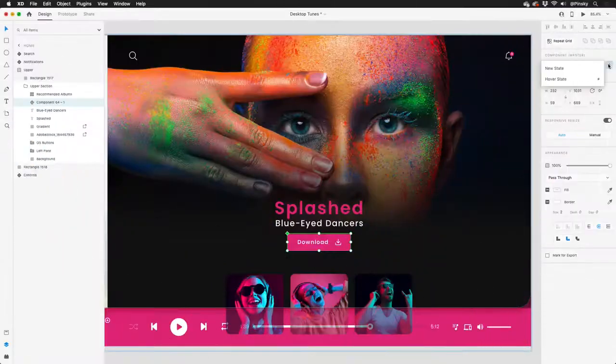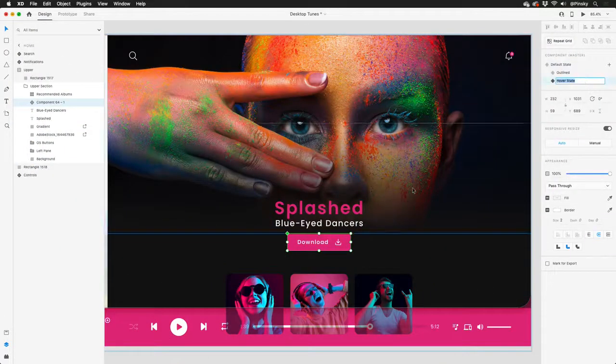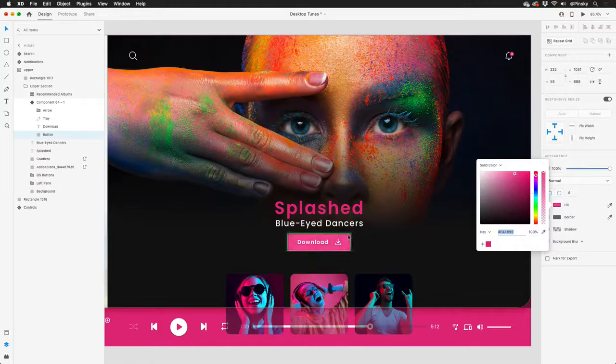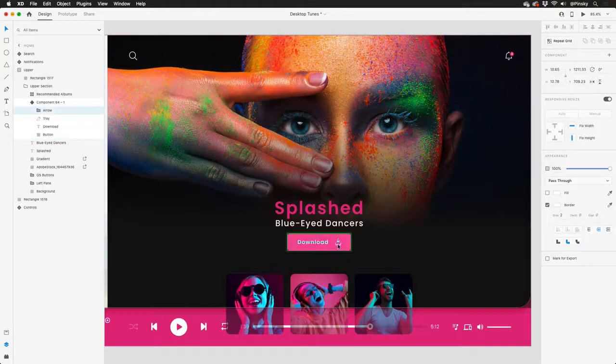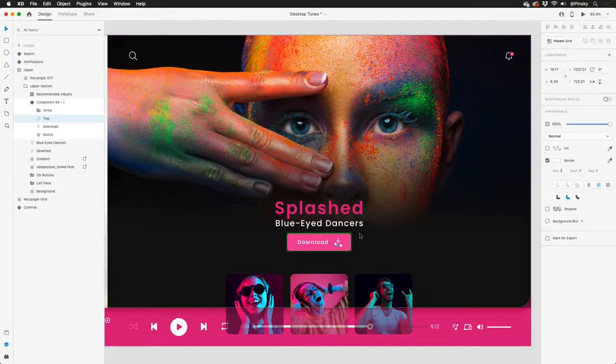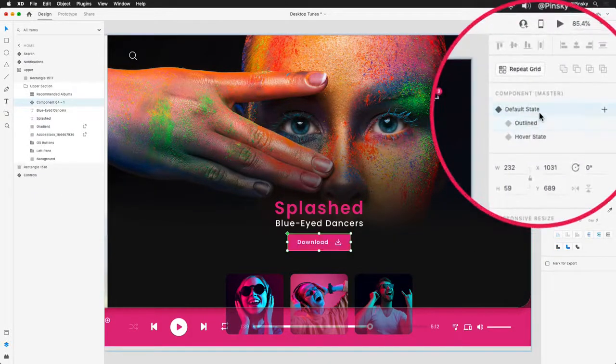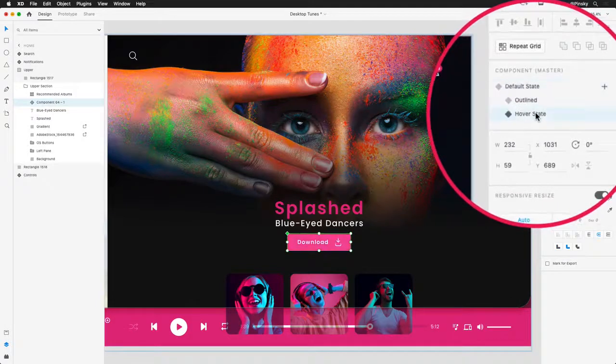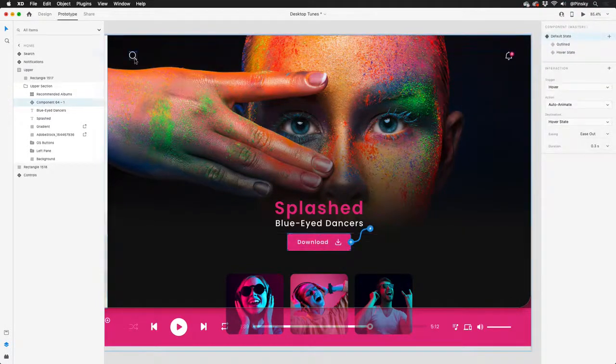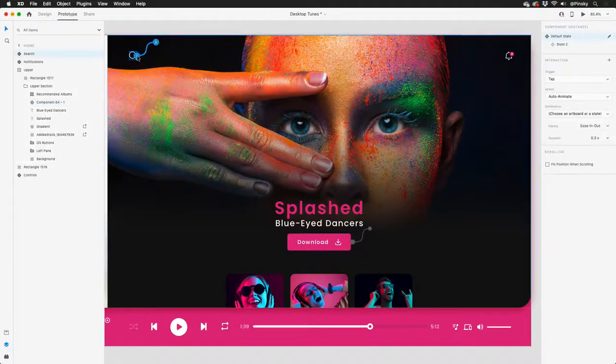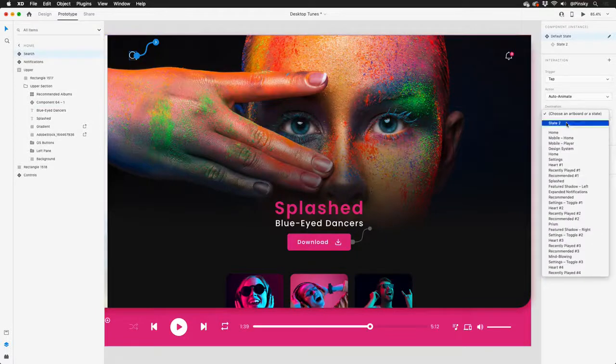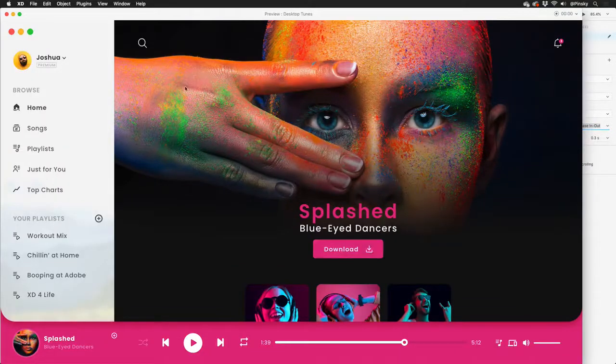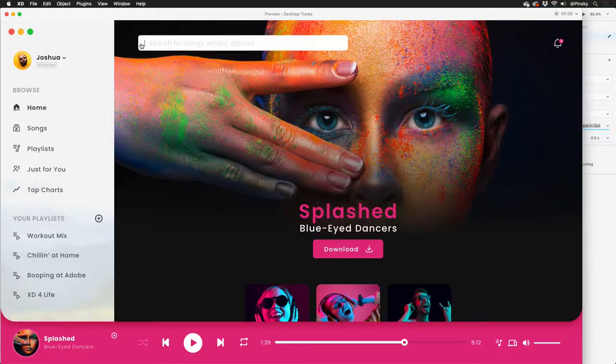As you're building out the elements you plan on using frequently, you have the ability to create various states, including hover. These can be toggled within the properties inspector for design purposes, and can even be wired up within prototype mode. Once you really dive into the world of states, entire experiences can be created all from a single artboard.